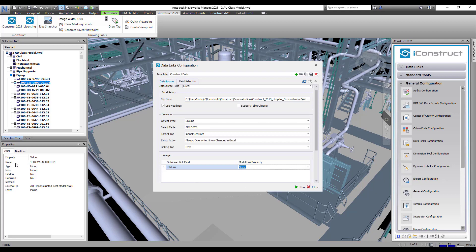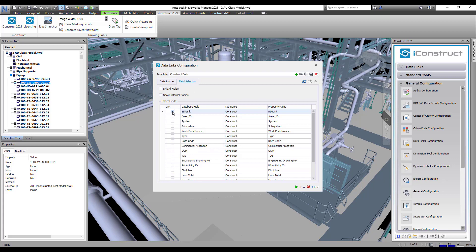On the Advanced tab, select the individual items to append or select Link all fields.